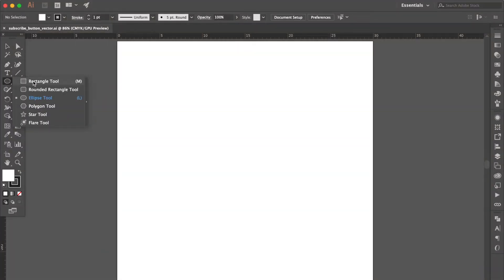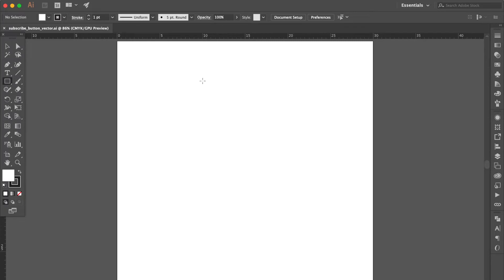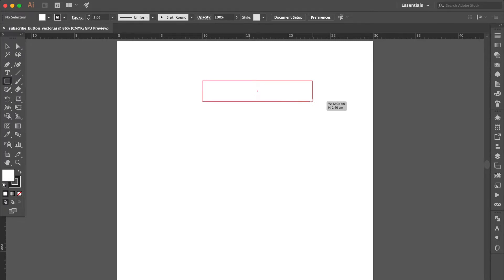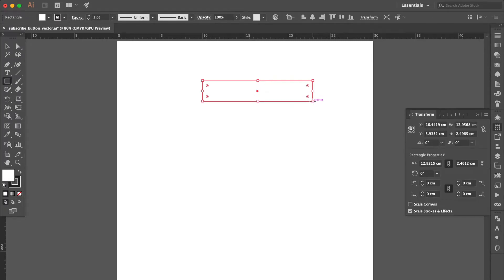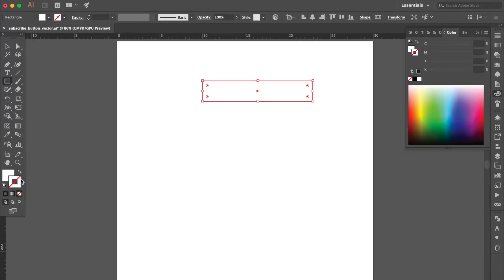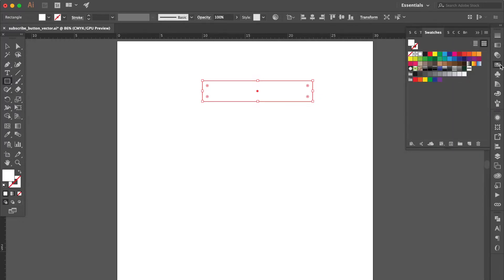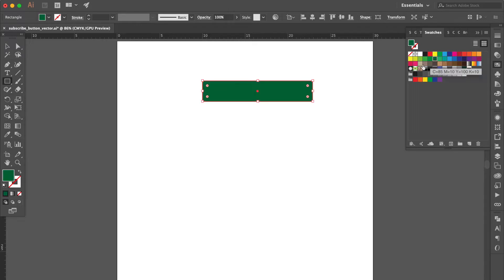Use the rectangle tool to create a rectangle. Change the stroke color to none. Click the fill color, go to the swatches panel, and select this color. Drag the live corner to make it rounded like this.